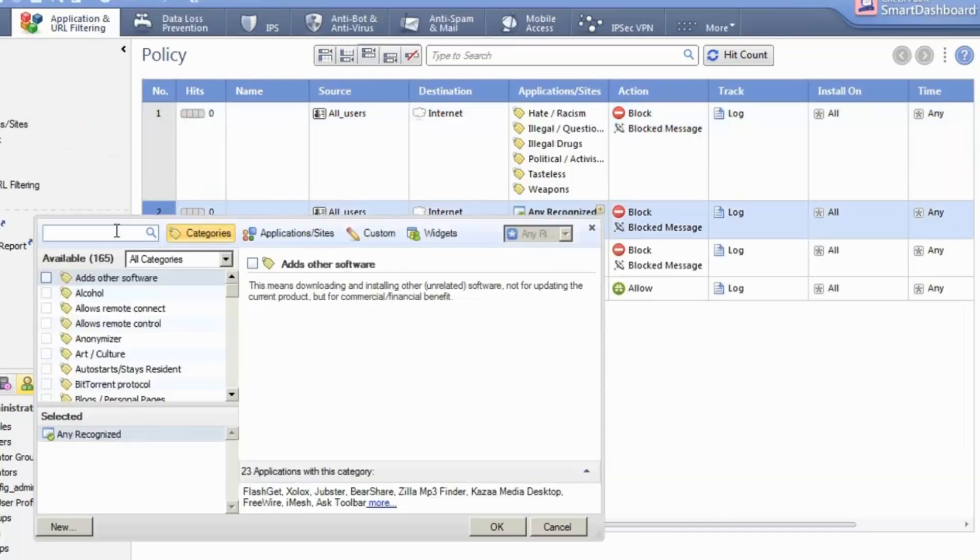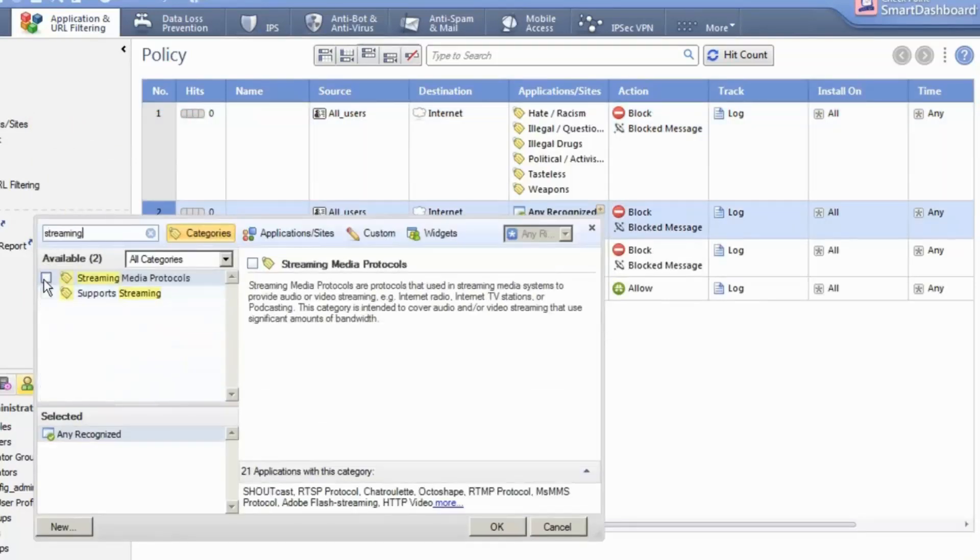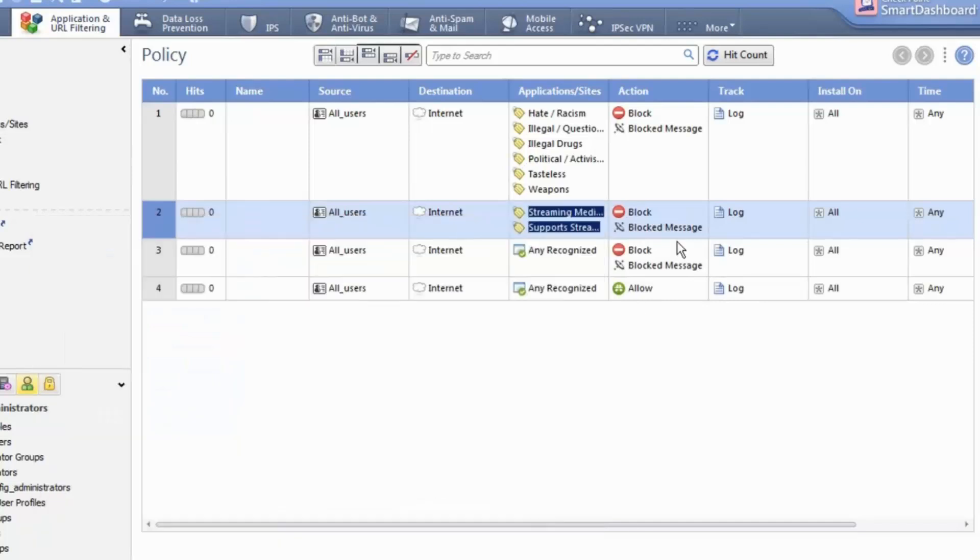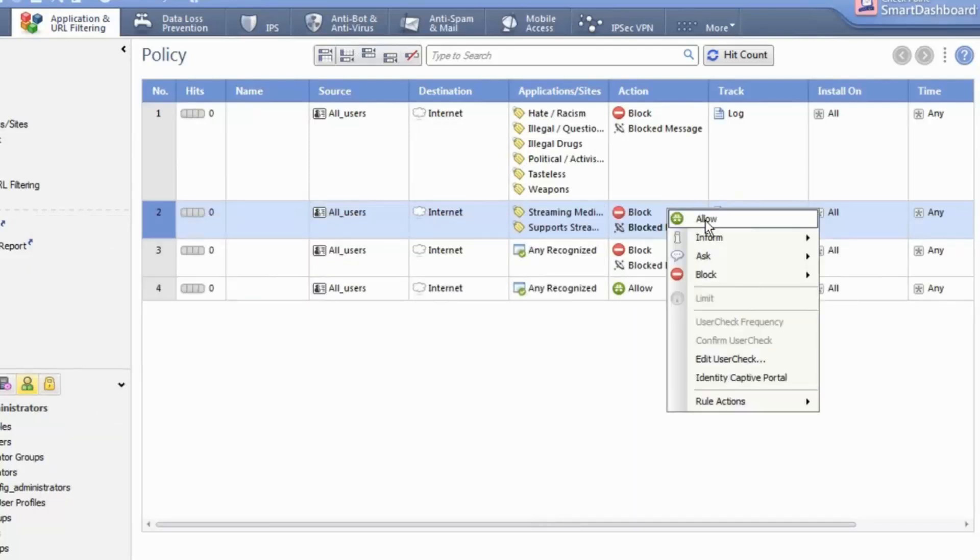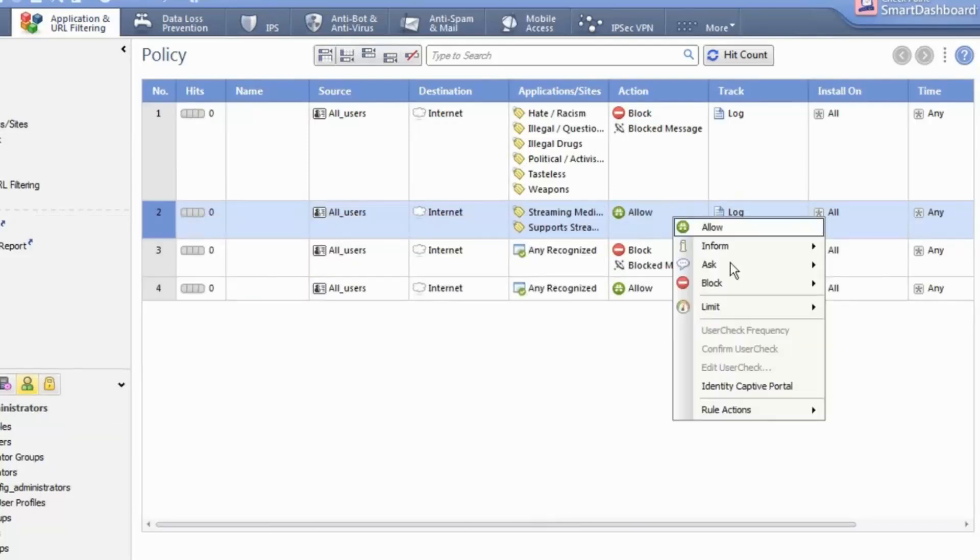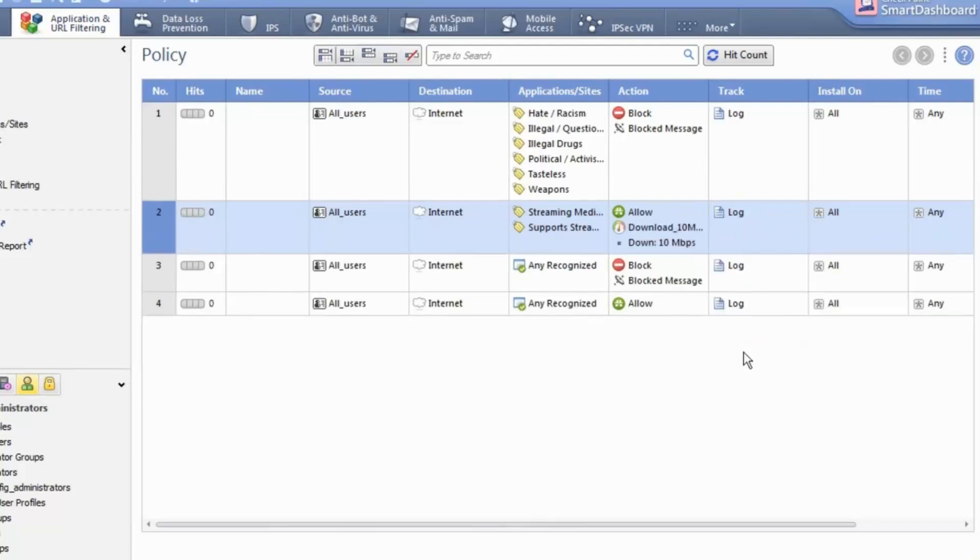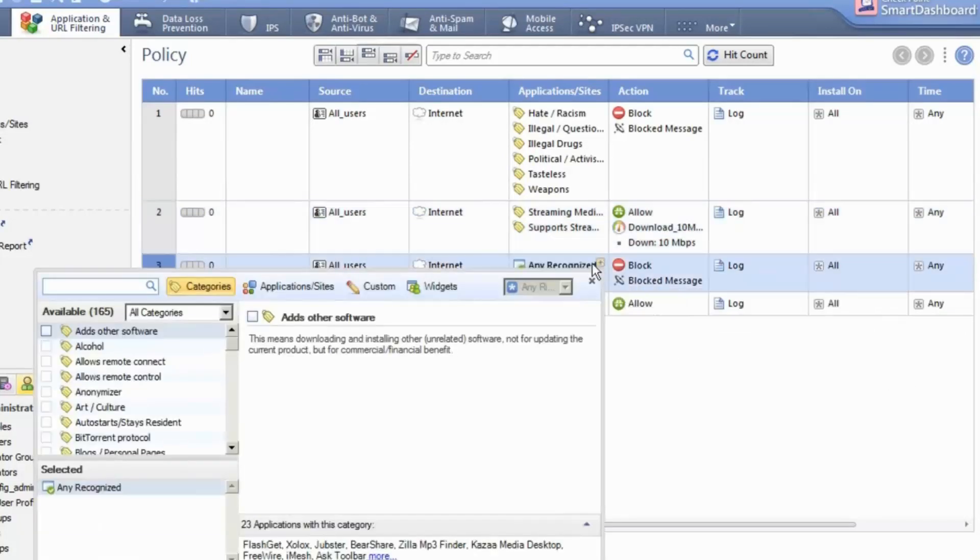In the second rule, we'll limit the bandwidth used by streaming applications. Simply search for streaming. Change the action to allow. And limit the download to 10 megabits per second. Done.